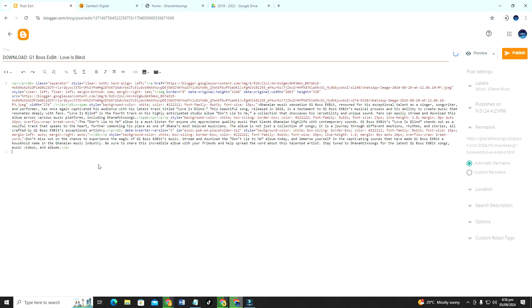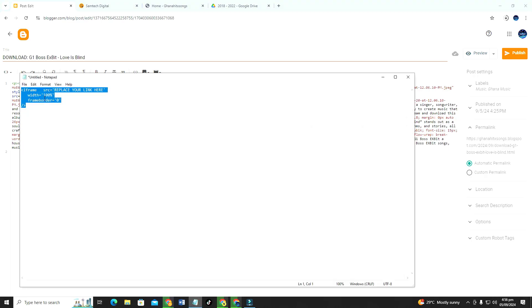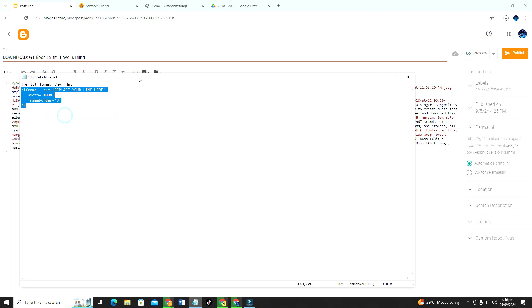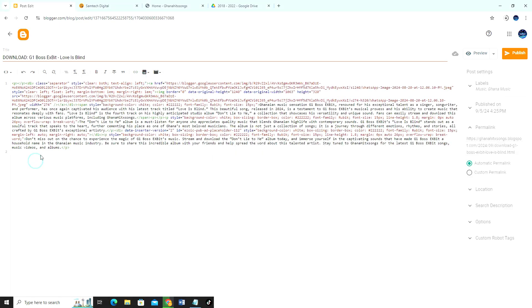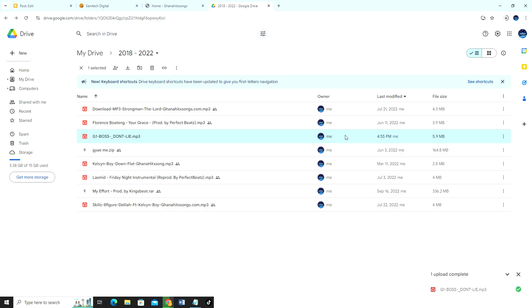Good. So to do that we need some coding skills. So if you don't have that code I'll leave it in down description so you can check it and copy this code, then you paste it here.